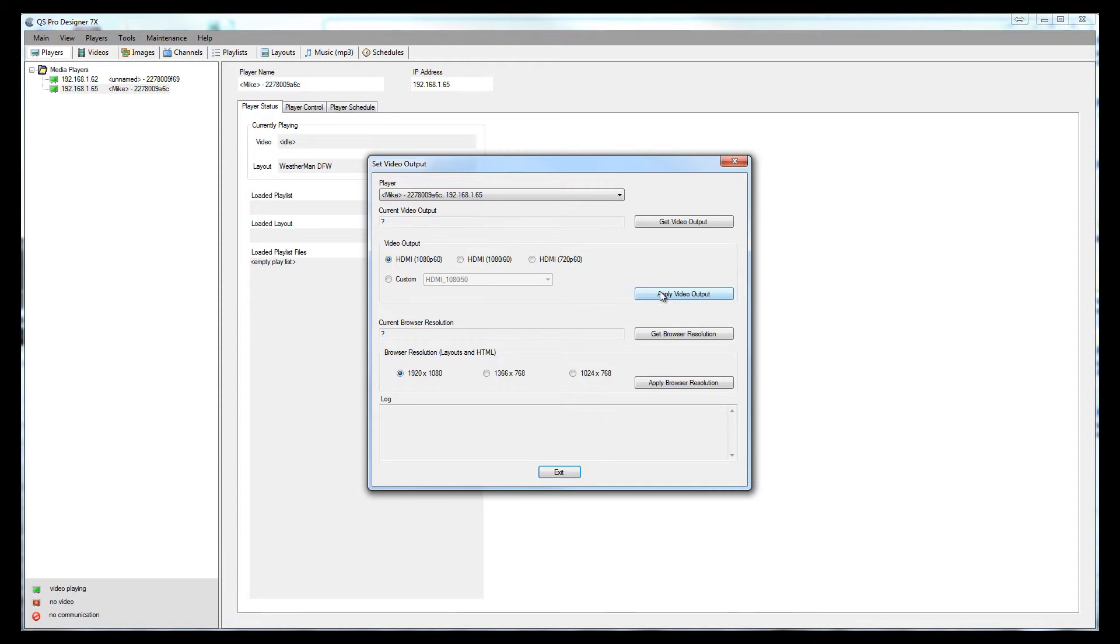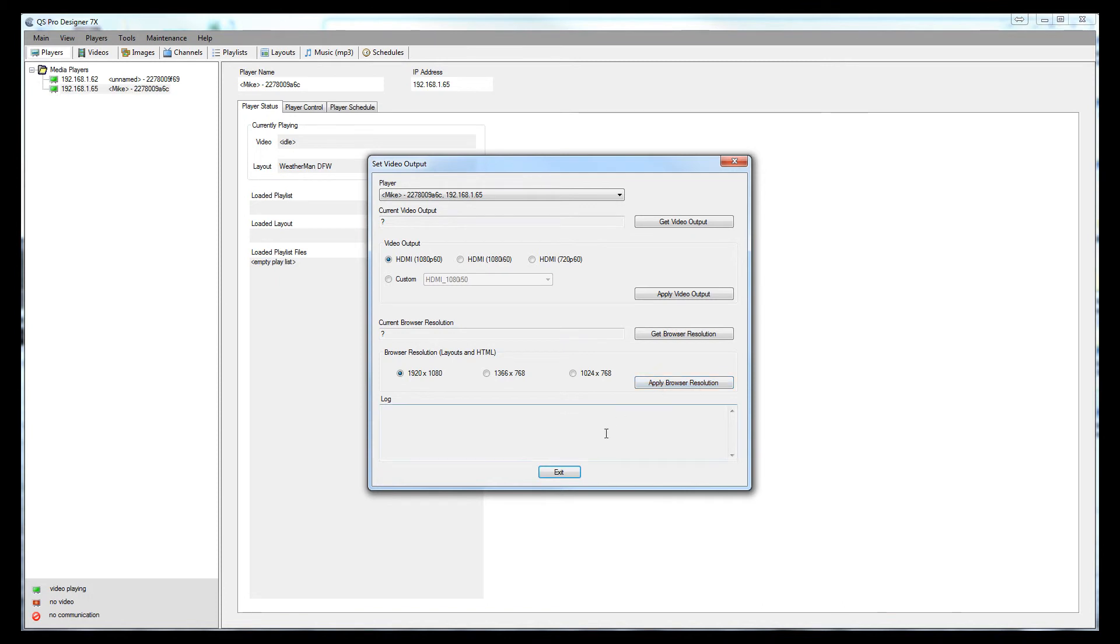As well, on the browser output resolution, generally you'll want that set at 1920 by 1080 and apply that video resolution as well. Once this happens, the player will reboot. So, be prepared.